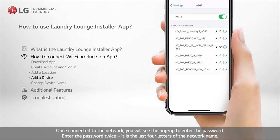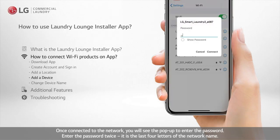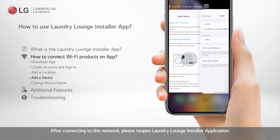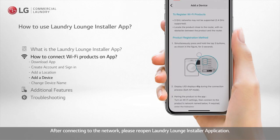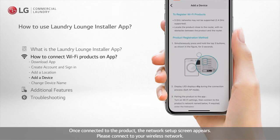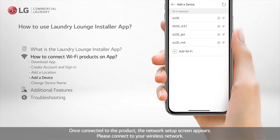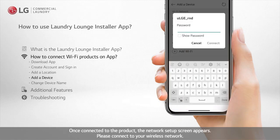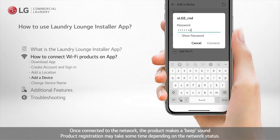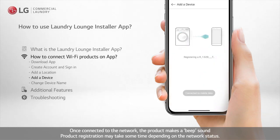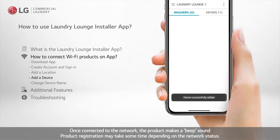Once connected to the network, you will see a pop-up to enter the password. Enter the password twice — it is the last four letters of the network name. After connecting to the network, please reopen the Laundry Lounge Installer application. Once connected to the product, the network setup screen appears. Please connect to your wireless network. Once connected, the product makes a beep sound. Product registration may take some time depending on the network status.